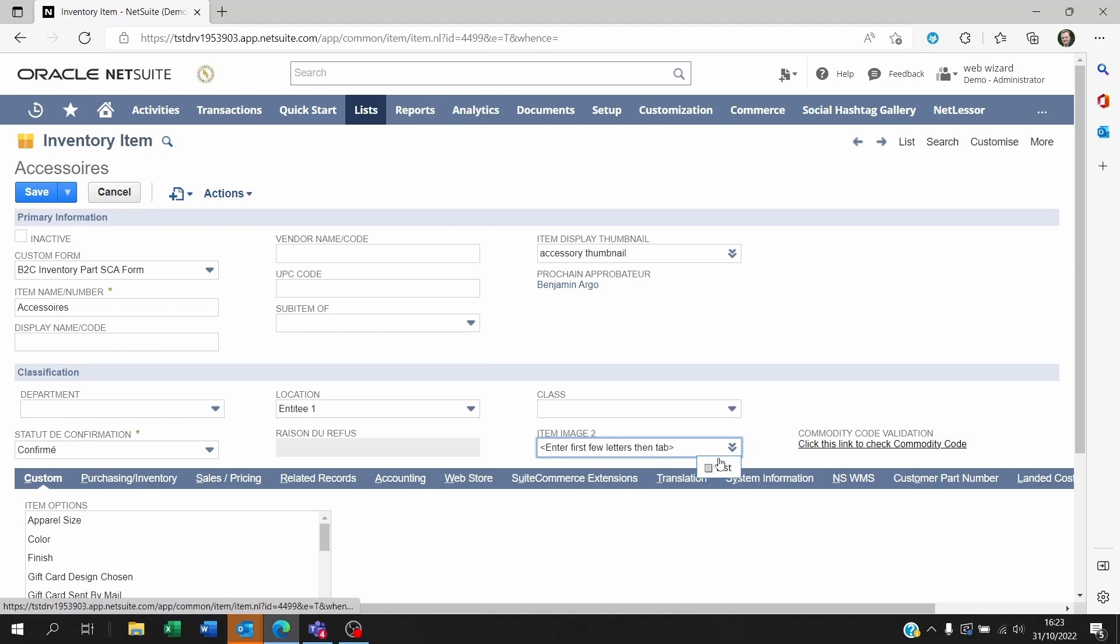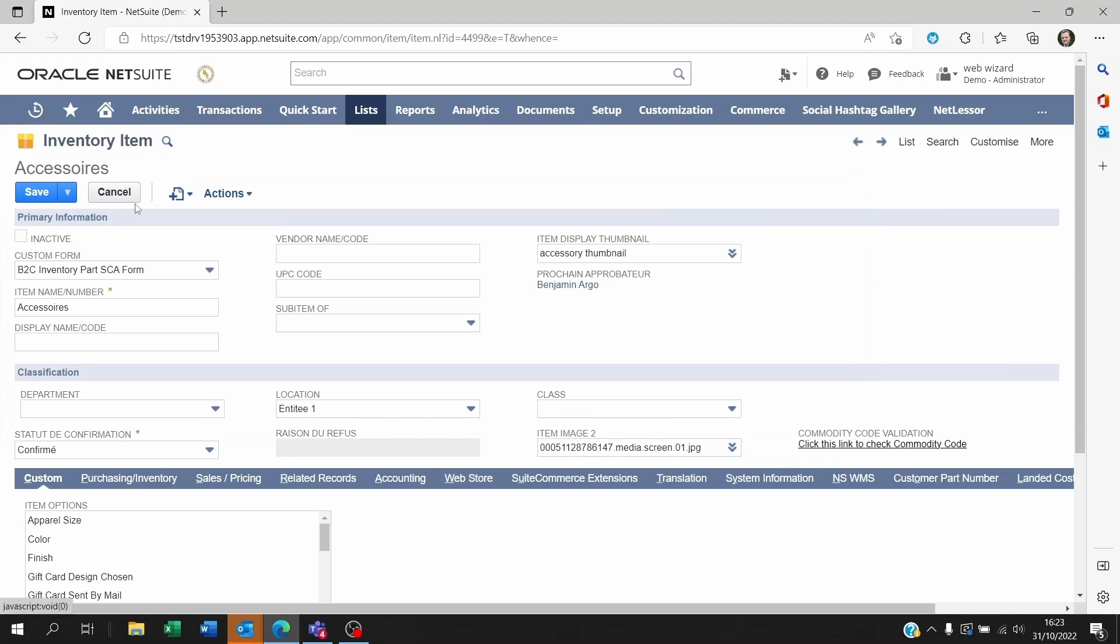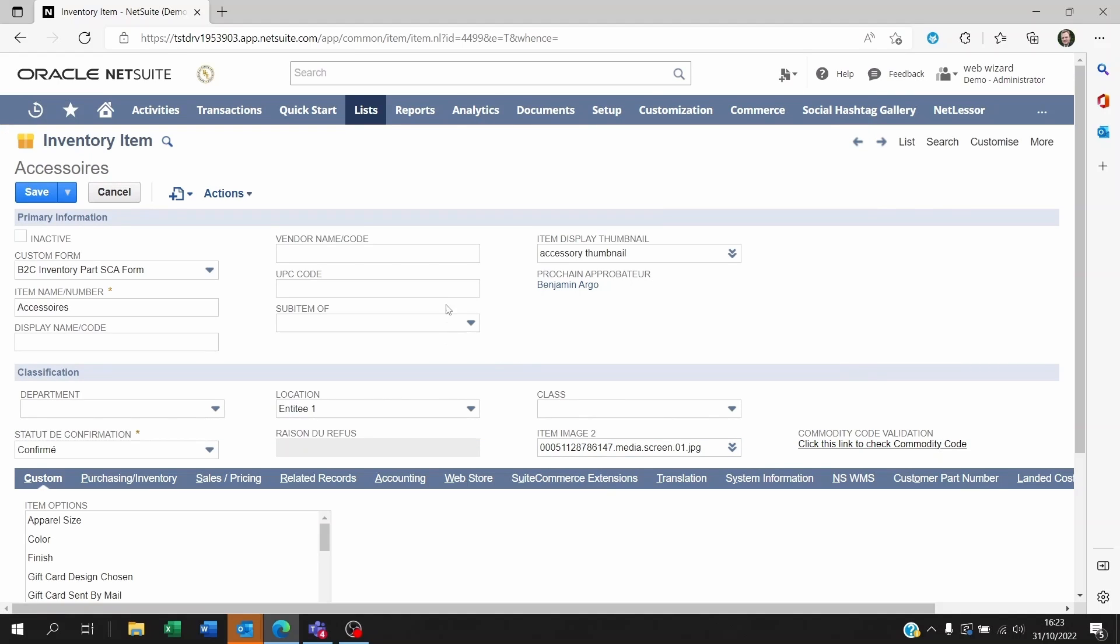So here I'm going to click on list. I'm going to pick this one. Okay now I can save this.